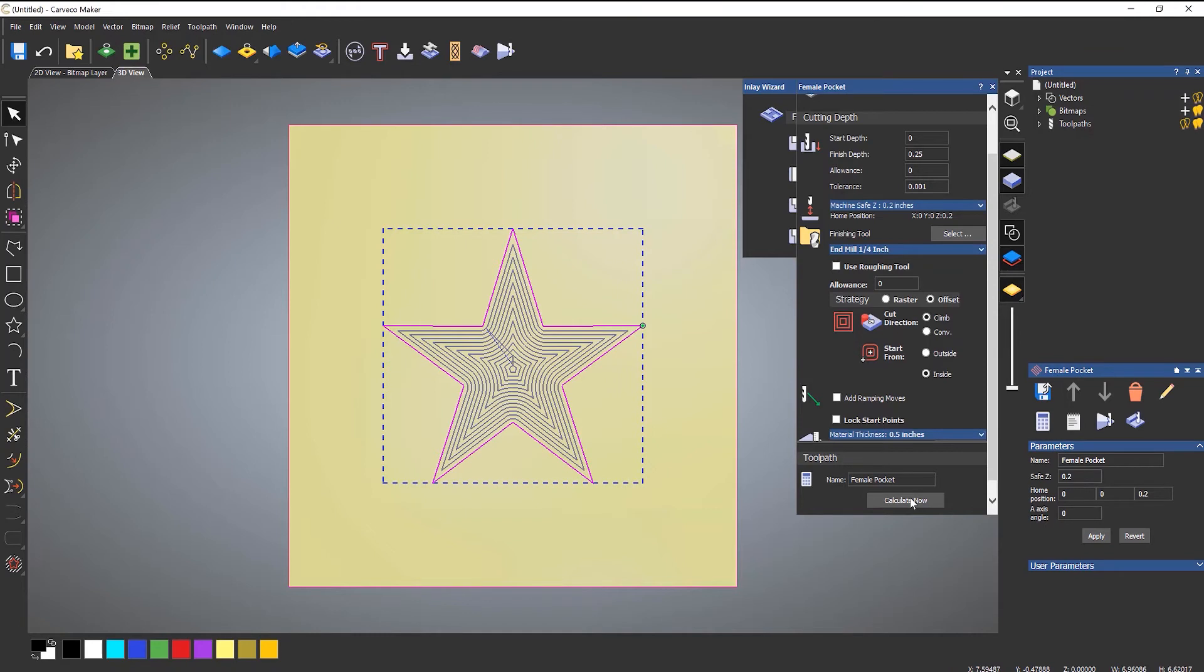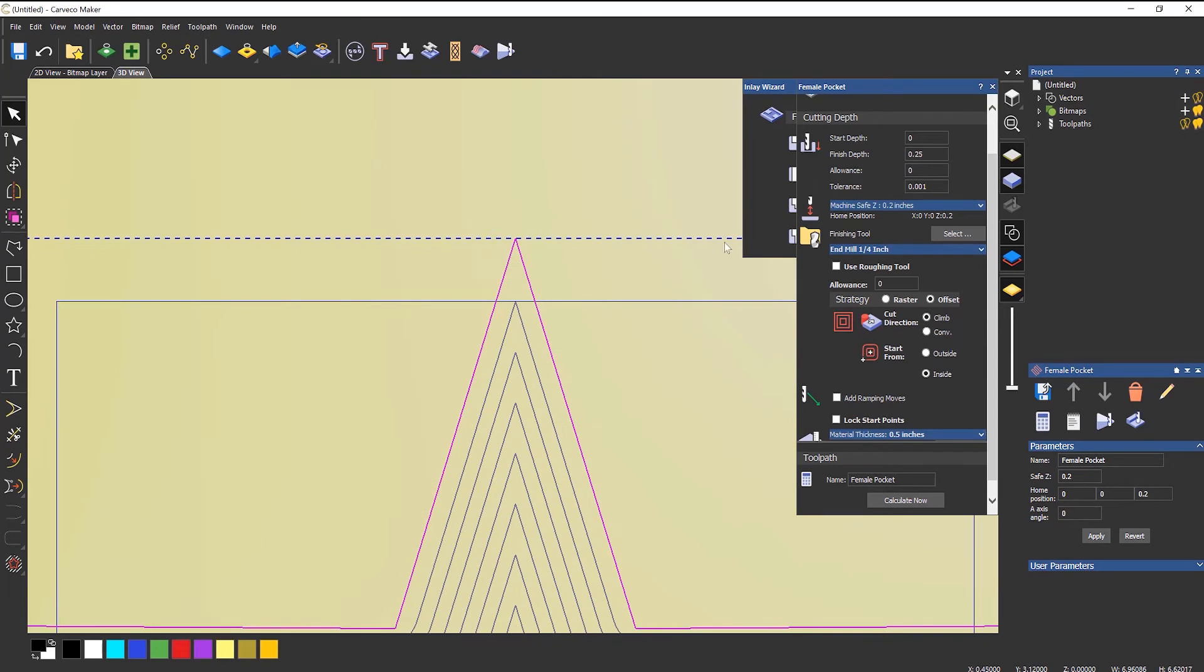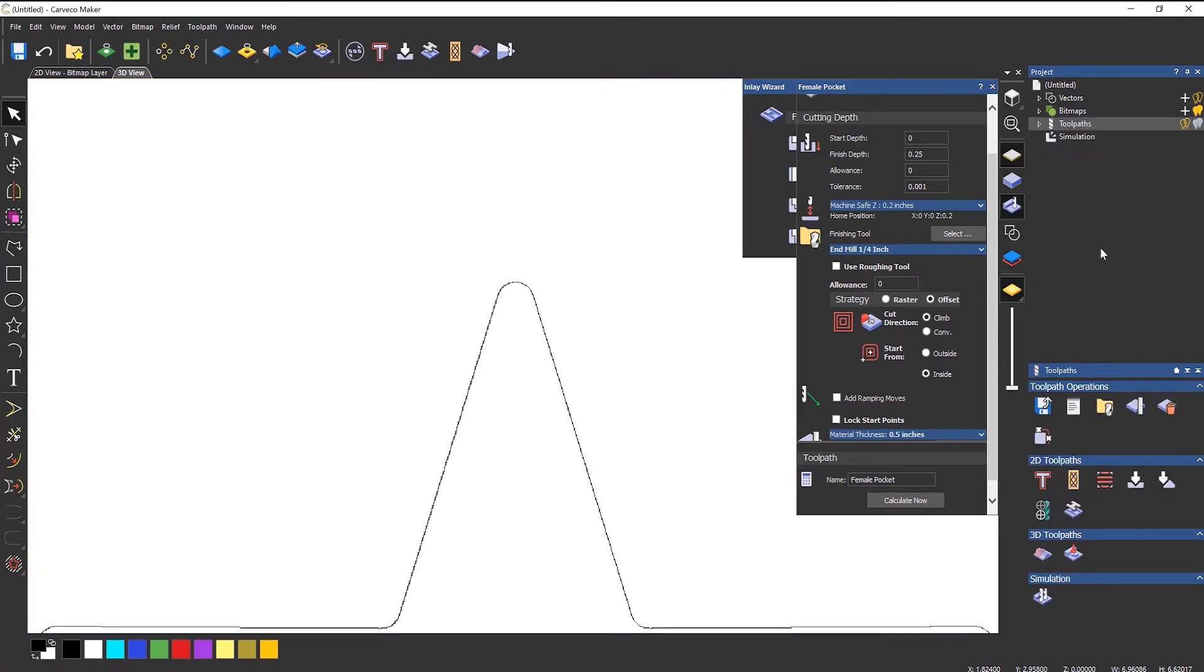So that creates this toolpath. It doesn't look much different to an area clearance, but it is. If I zoom in to this top part here, you can see the toolpath here—it's coming right up to this edge. Now if I were to simulate that, you can see that it's leaving this radius on there, and that's because of the tool. It can't physically get in there.